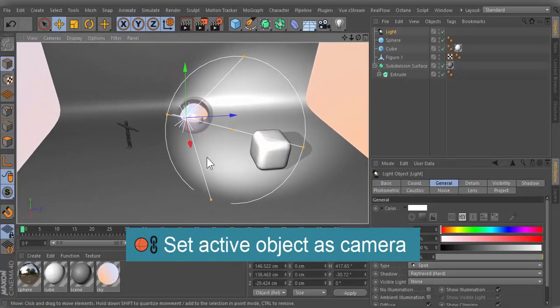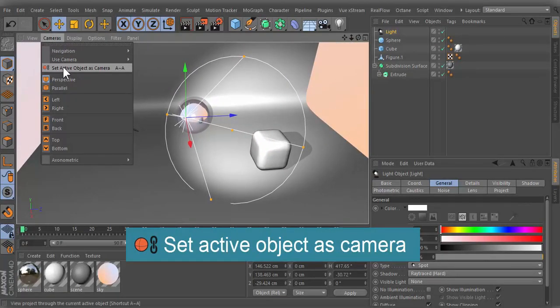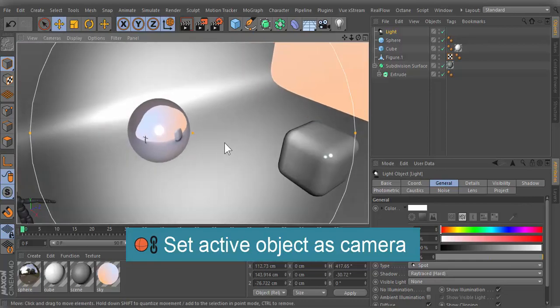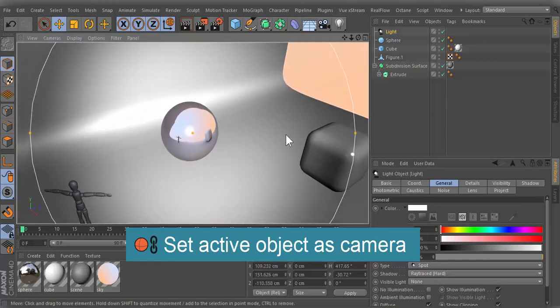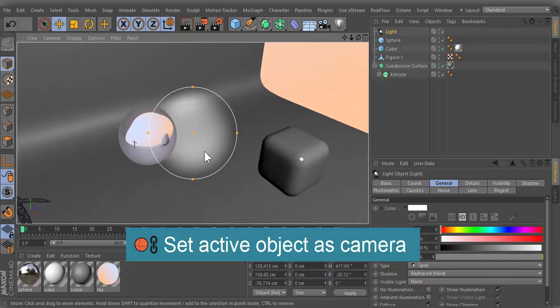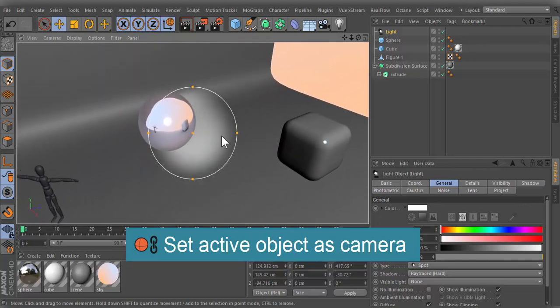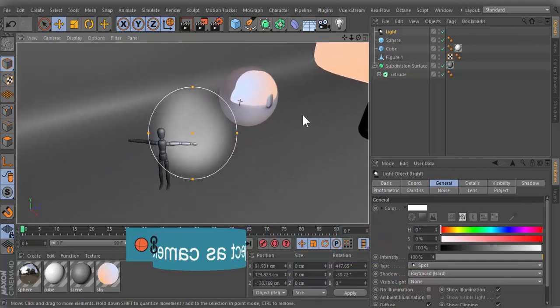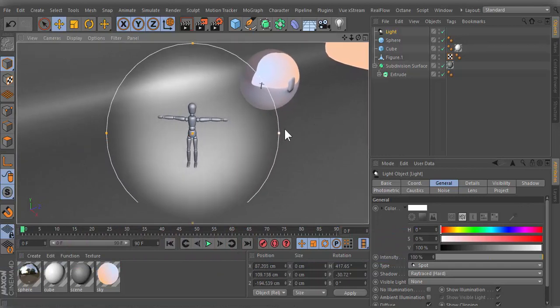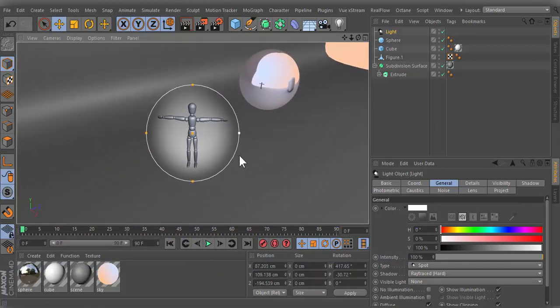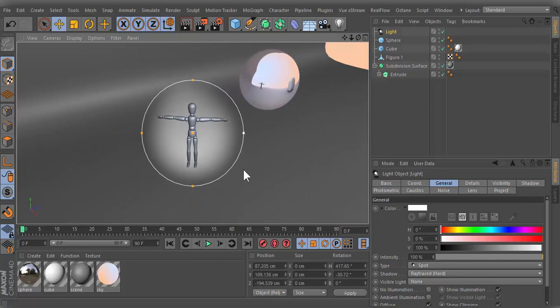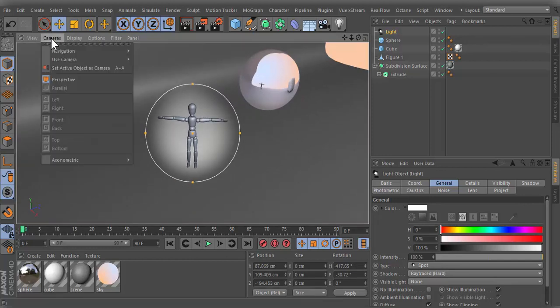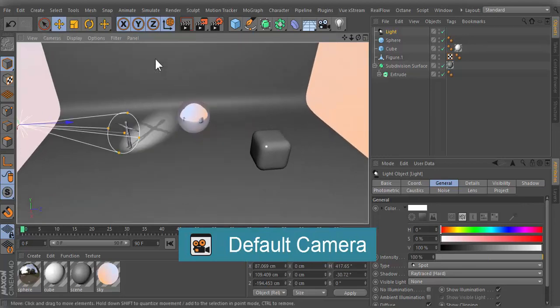Set active object as a camera. Go to cameras menu and choose this option to view the scene from the origin of the active object. Your view will point in the direction of the object's Z axis. When the camera position is determined, go back to cameras menu and use the default camera.